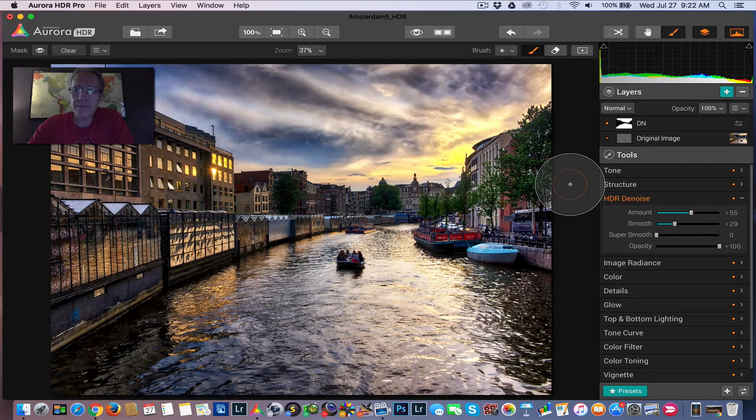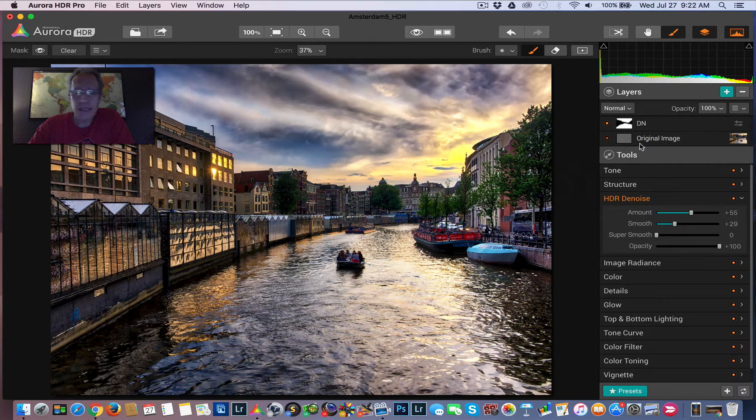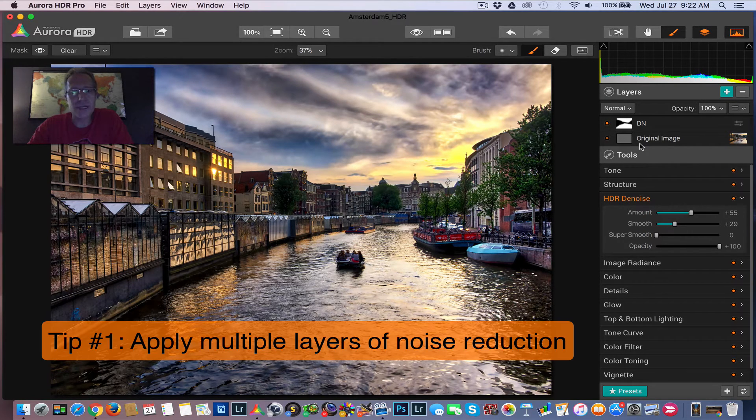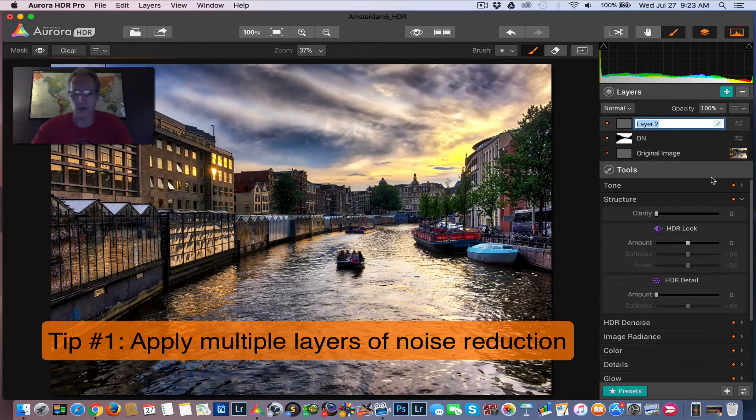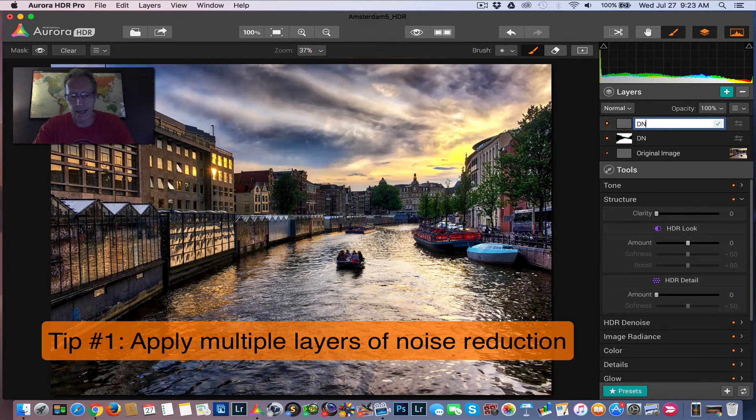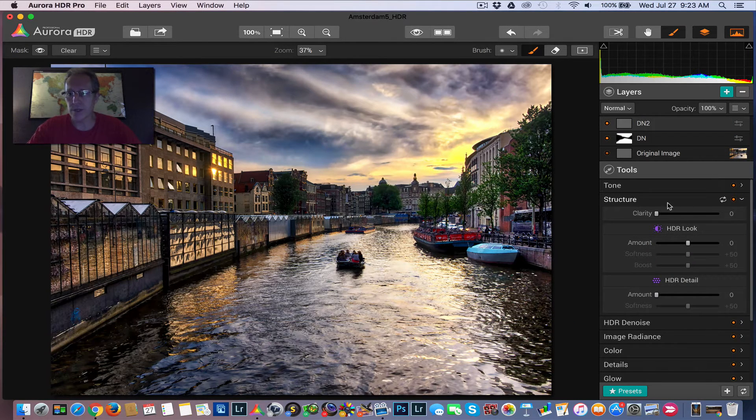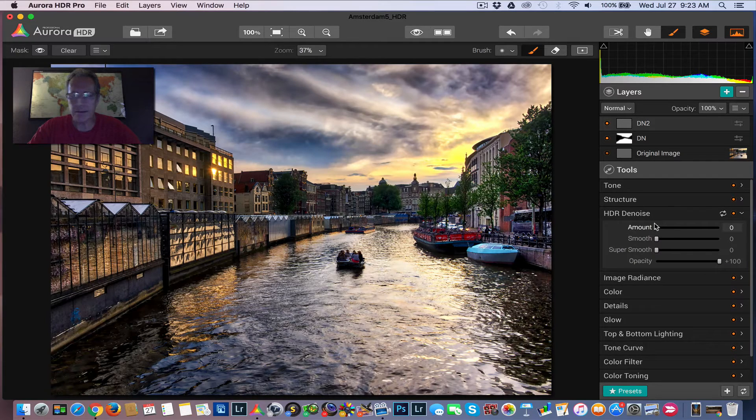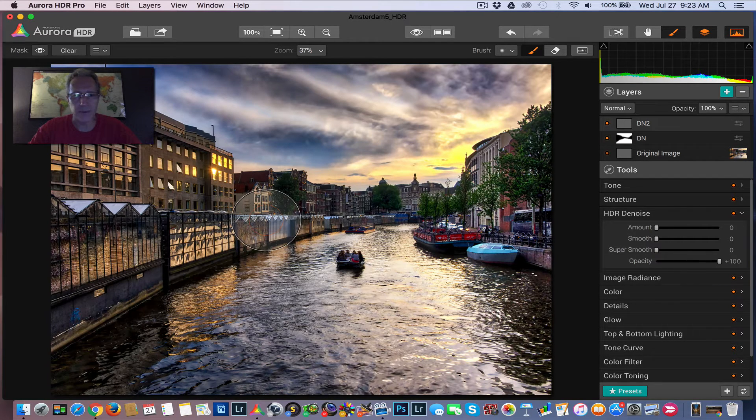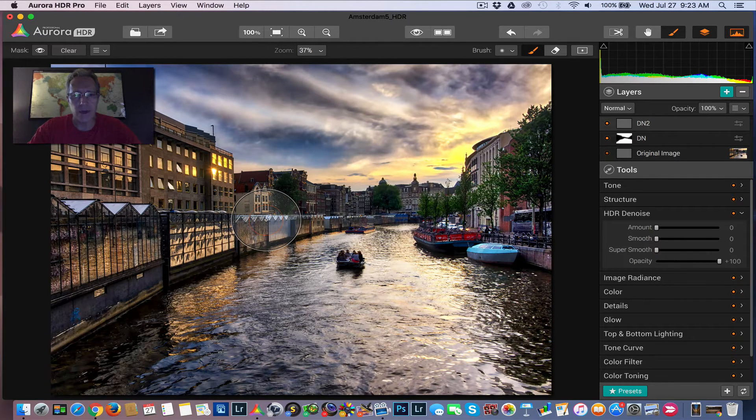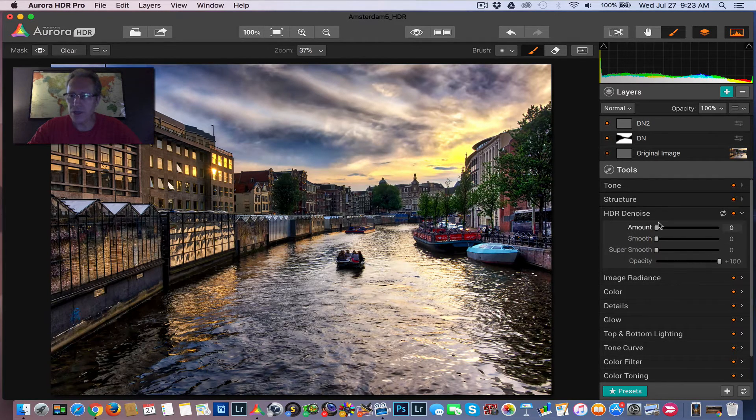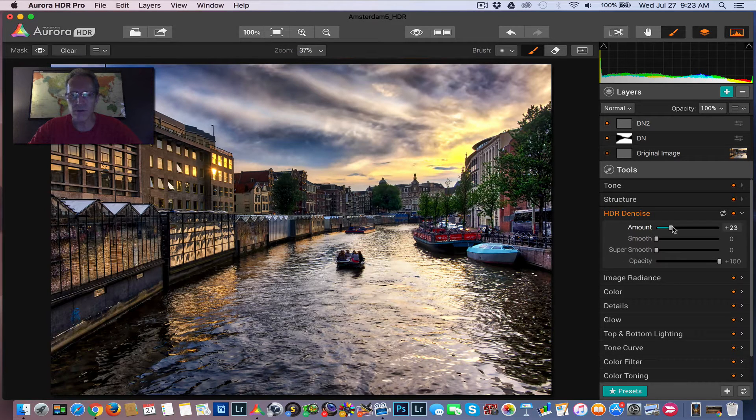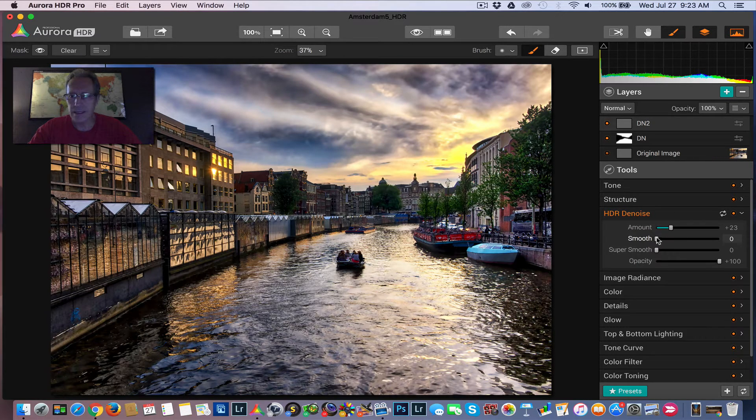But here's tip number one and that is sometimes you want different amounts of noise reduction in different places. And so sometimes I'll go in and I'll create a second layer of noise reduction. And I'll come in here and maybe I want to take a little bit of noise out of the buildings. Maybe it's a little too detailed, a little too unrealistic I guess is the word.